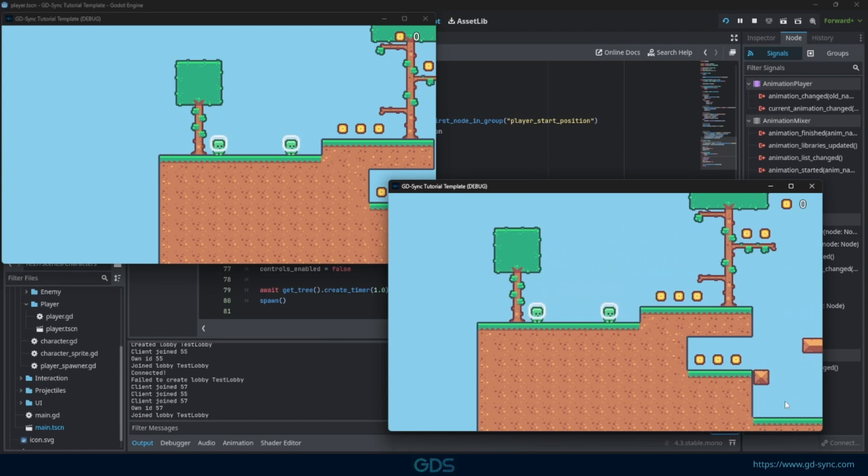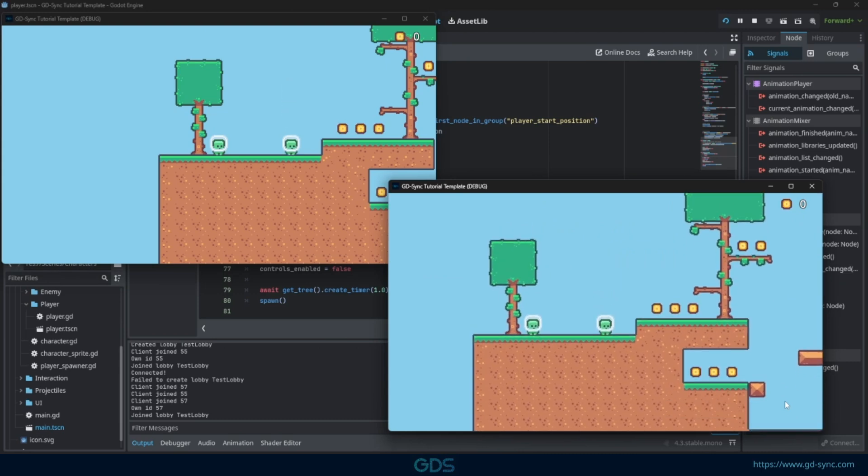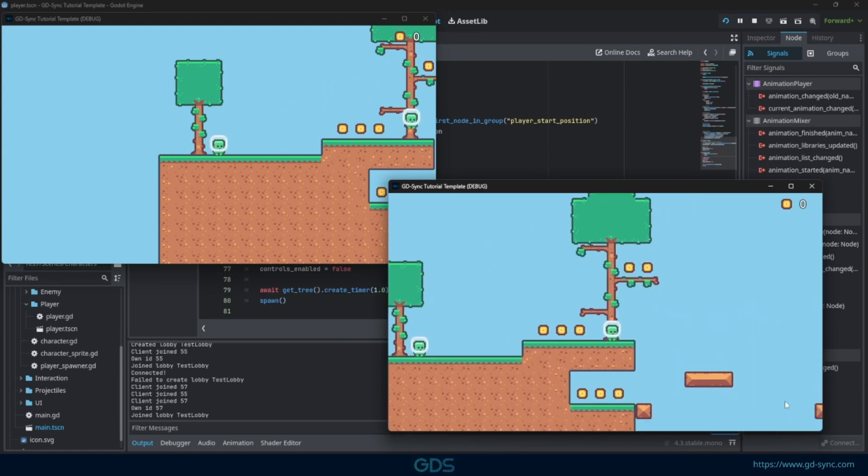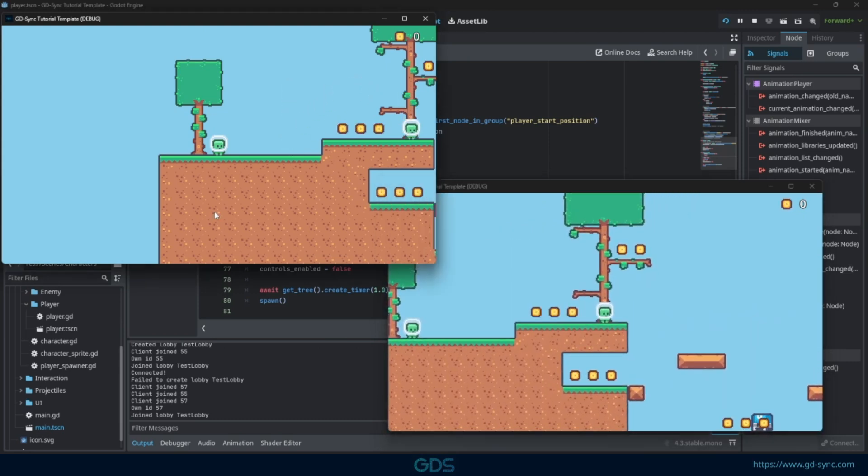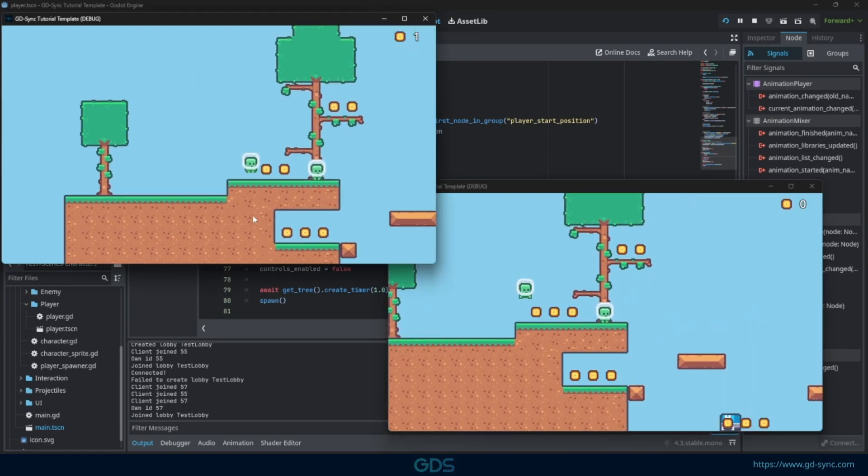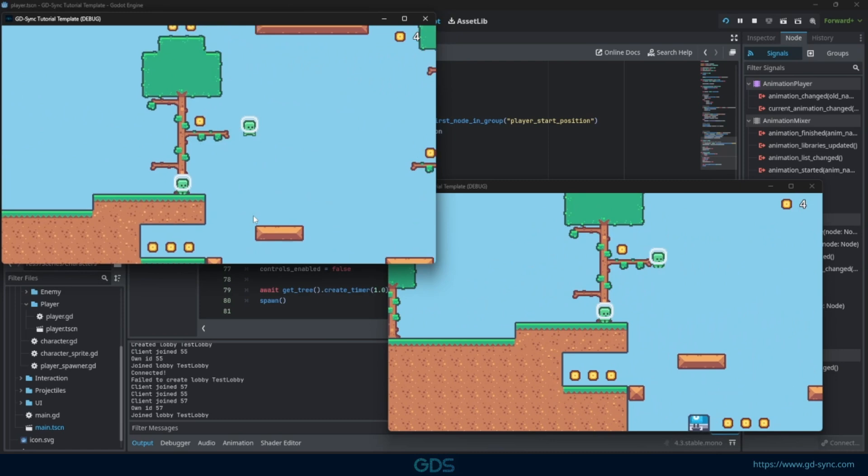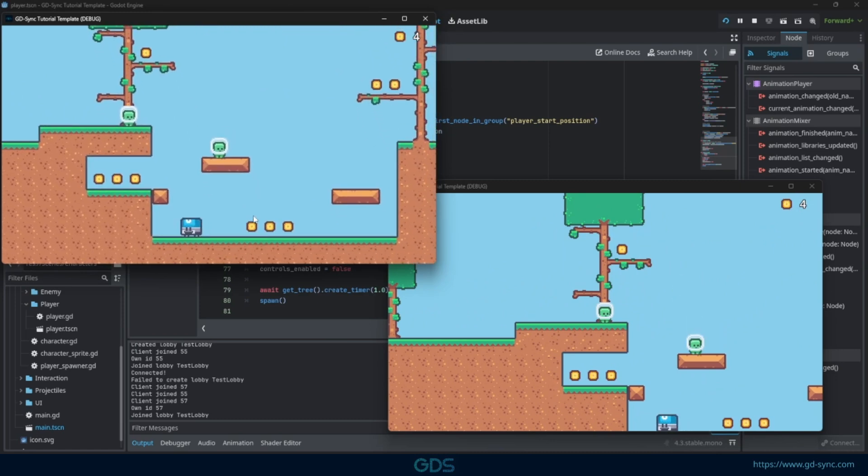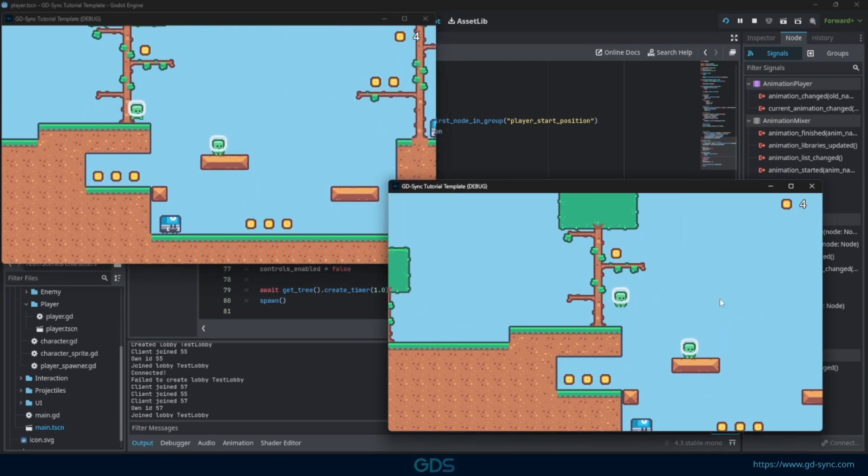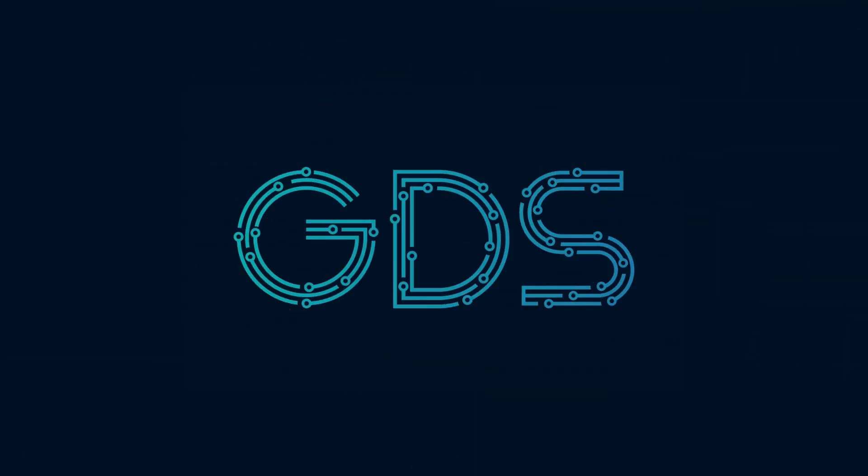This concludes the second tutorial. In the next tutorial, we will be looking at how to easily instantiate nodes and how to synchronize them. Thank you for watching and choosing GDSync. See you all in the next video.